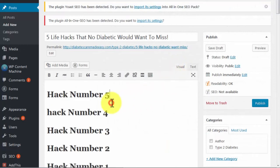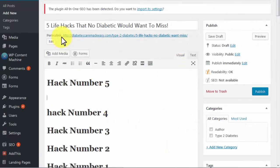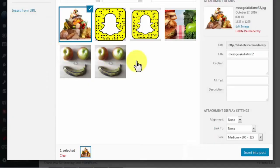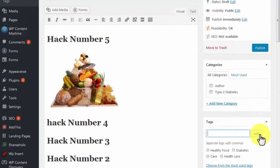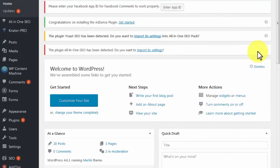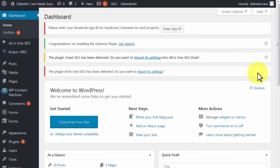Write your content and insert images to accompany your post. As a last step, insert tags to your post to make it easier to find — these tags must be relevant to your content. Click on Publish to post your viral content.